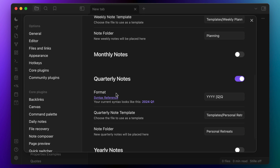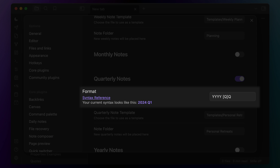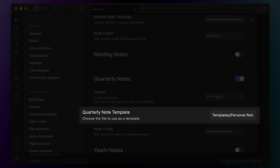I'll set the same settings for the quarterly note. In this case, I'll call the file name YYYY — which will translate to the year when created — then [Q] followed by Q, which gets turned into the quarter number. The template I use for this is my personal retreat template file, which I walked through in the how-to-do-a-personal-retreat-in-Obsidian video I mentioned earlier. I keep these notes in a folder called personal retreats.